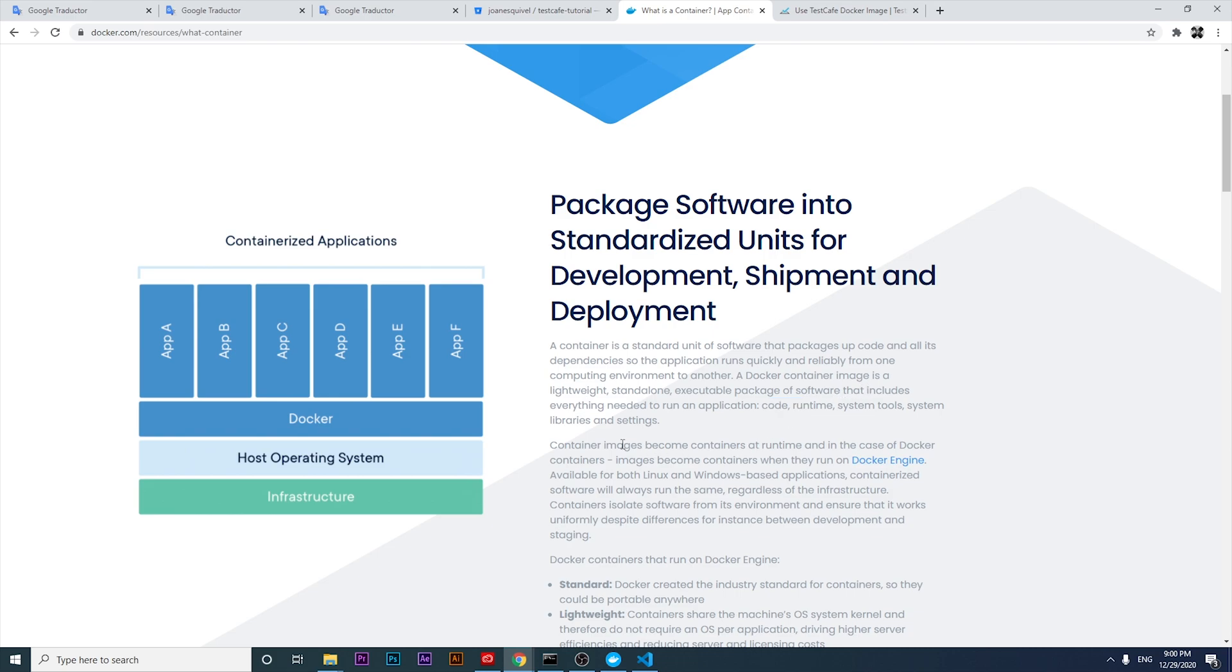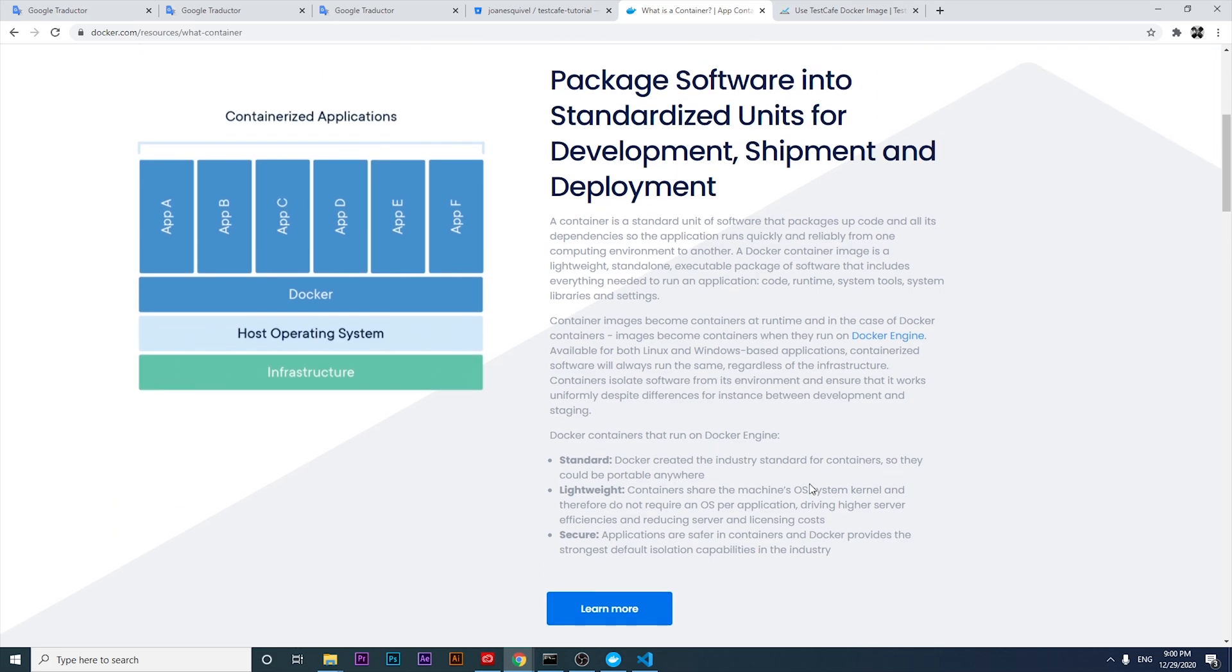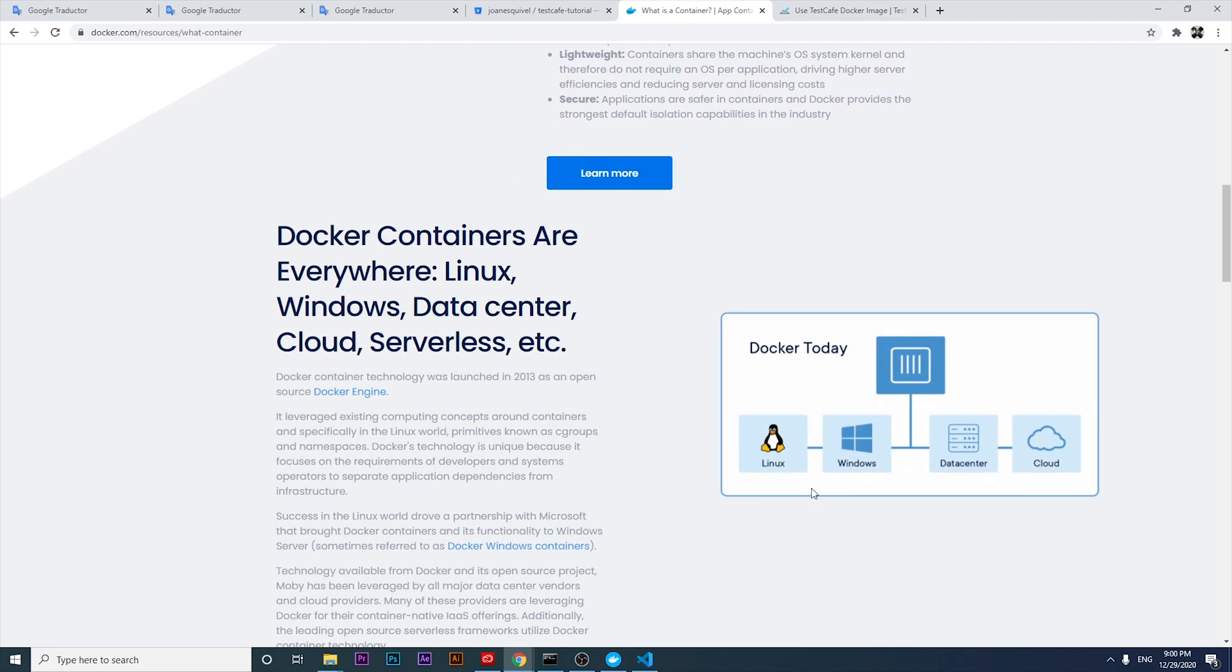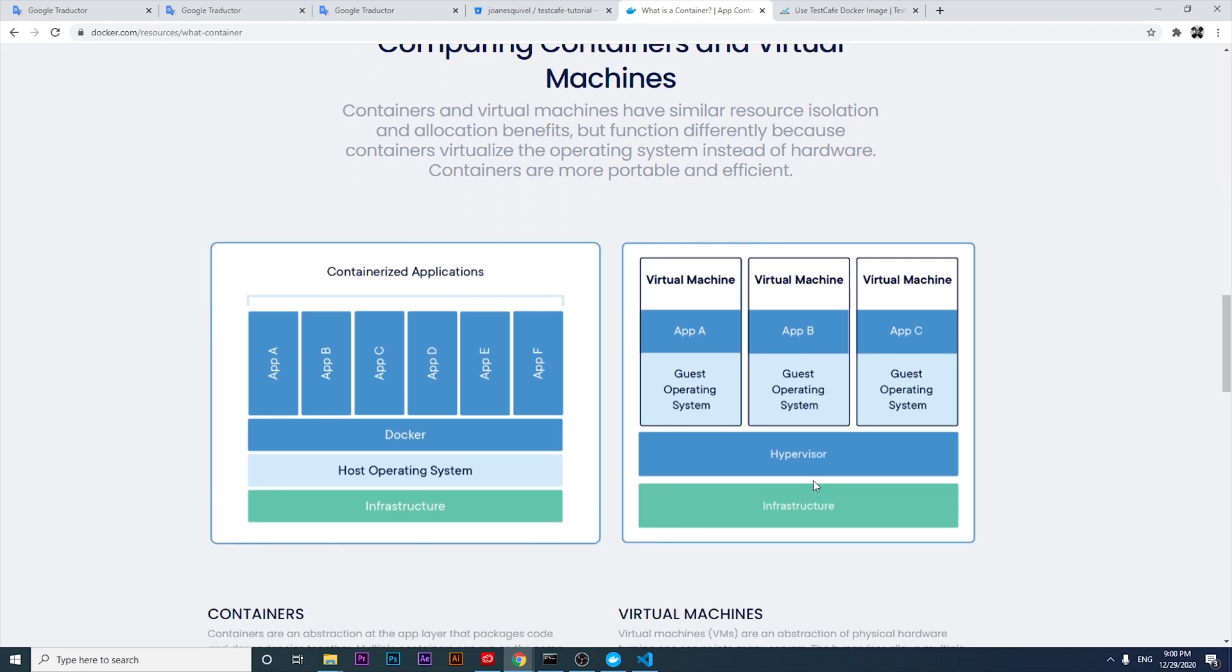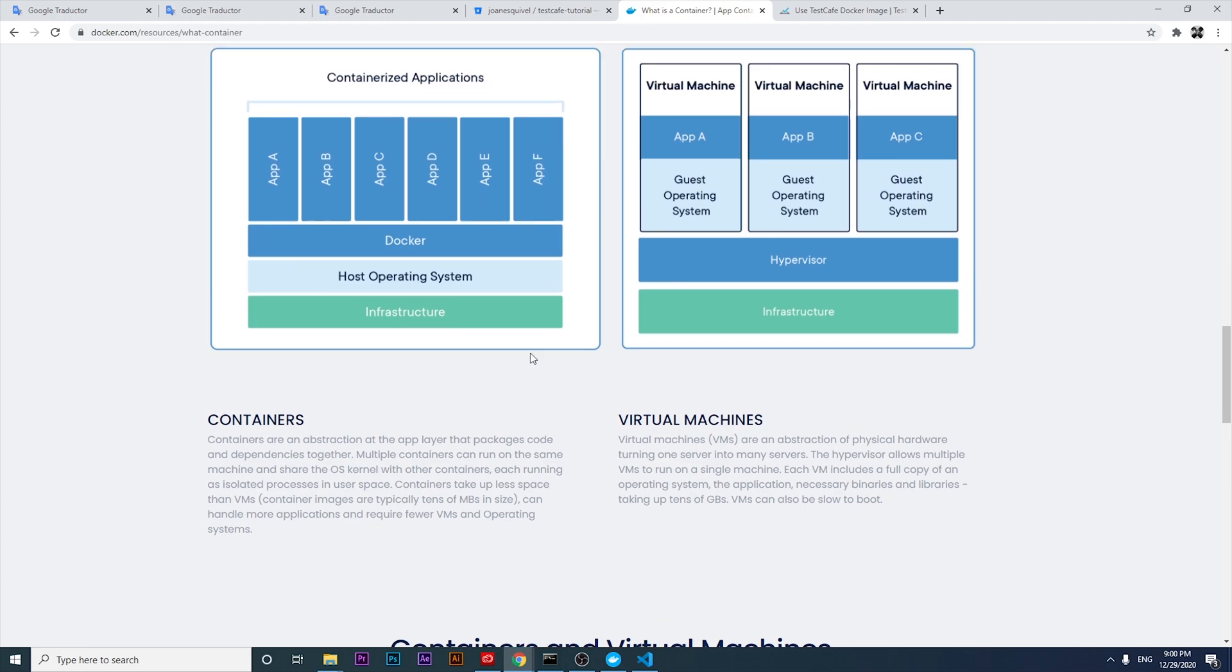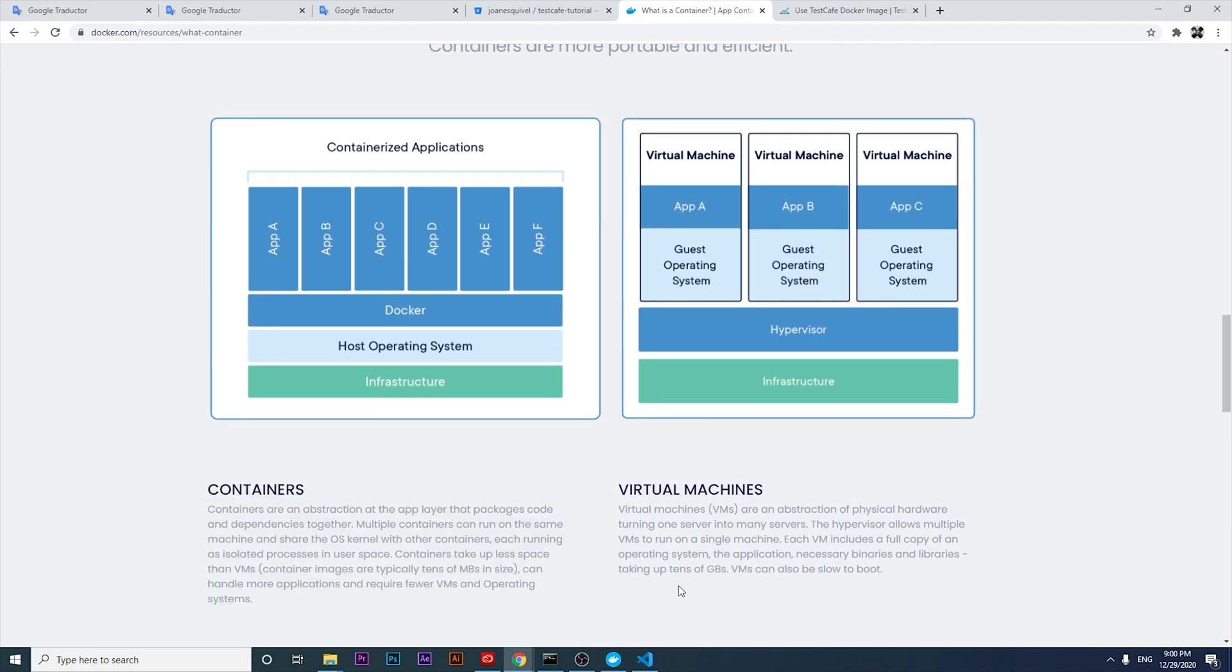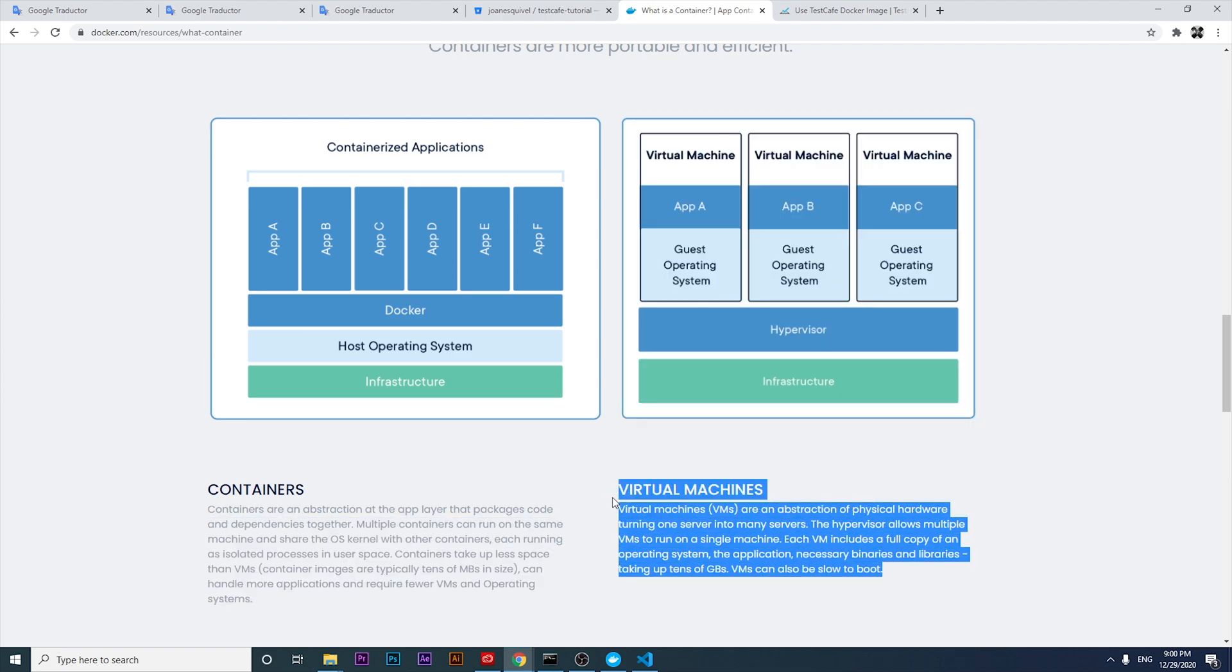Container images become containers at runtime. In the case of Docker containers, images become containers when they run on the Docker engine. We're going to try to understand this by comparing a Docker container against a virtual machine. I hope these two descriptions try to clarify things in your mind right now.